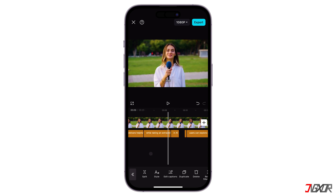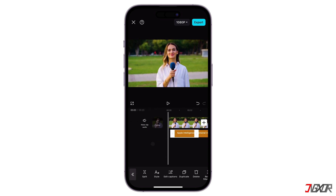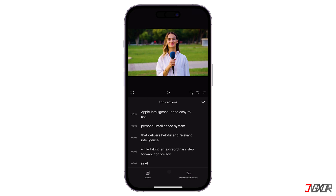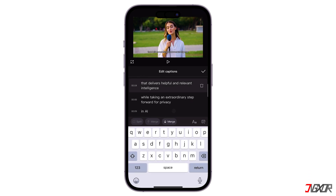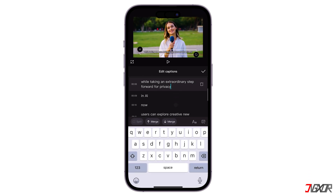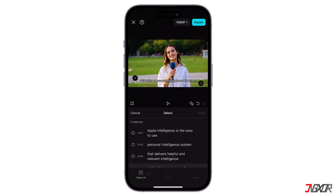Review the generated captions for accuracy. Then click on any caption to edit the text if necessary, as you can change the style and length of the text. You can manually edit the words provided and select everything to change the style in bulk to match your video's aesthetics.